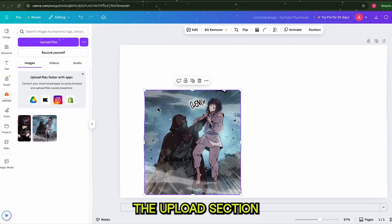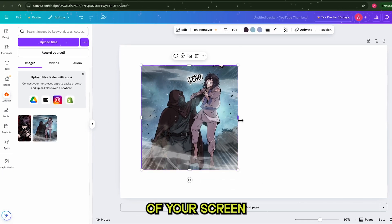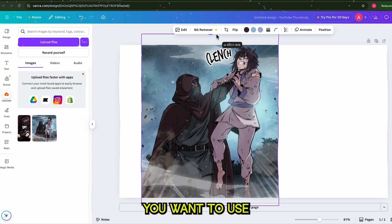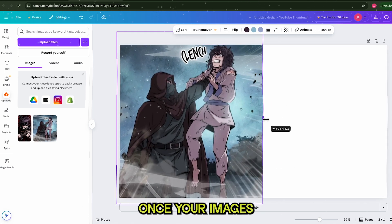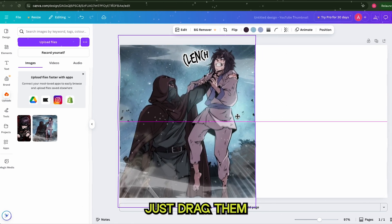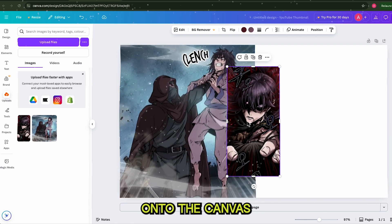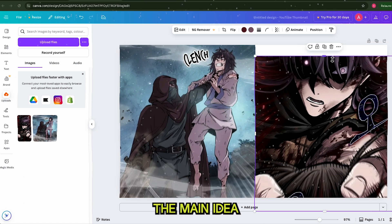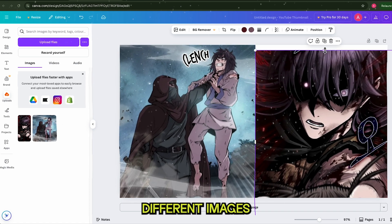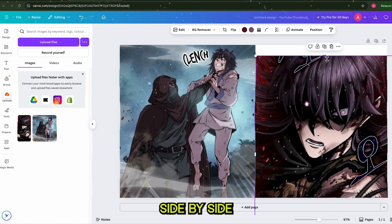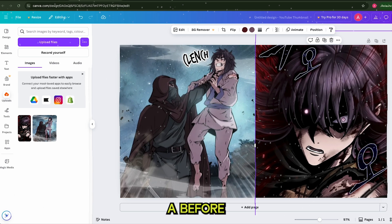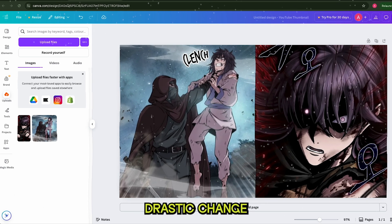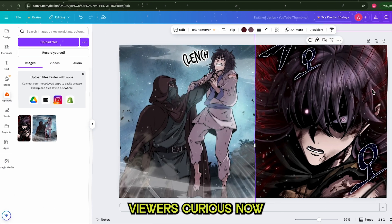Next, go to the Upload section on the left side of your screen. Click on Upload Files and select any images you want to use for your thumbnail. Once your images are uploaded, just drag them onto the canvas. You can resize or reposition them however you like. The main idea is to show two very different images of the same character side by side — this could be a before and after, a transformation scene, or any drastic change that makes viewers curious.